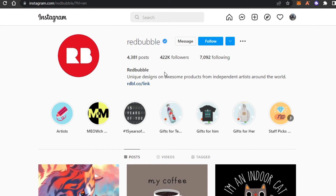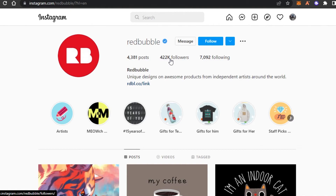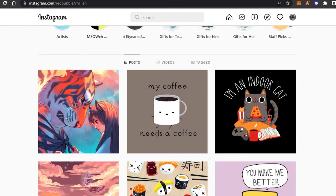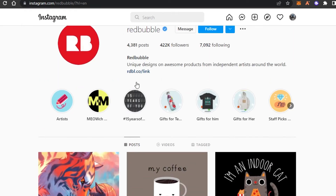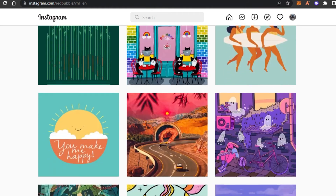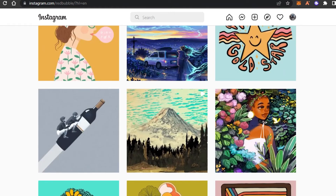The trick is to go to Redbubble's official Instagram account — this is like my secret. You can go to their followers; they have around 422k followers. What you need to do is interact with these followers because they are interested in Redbubble products.